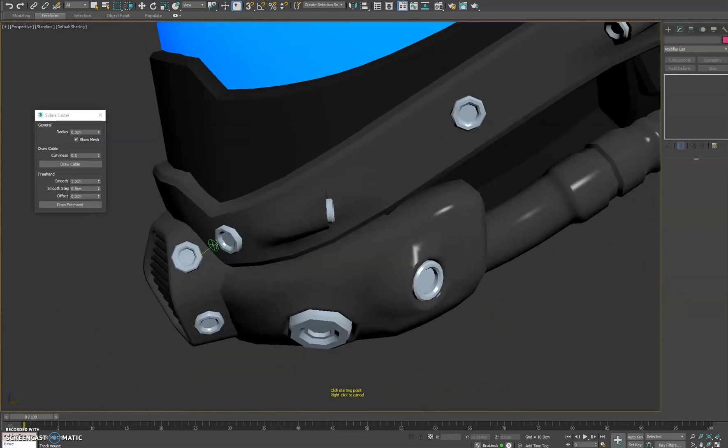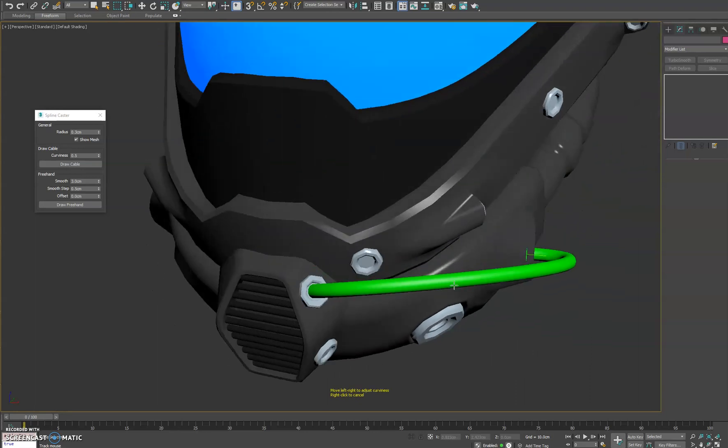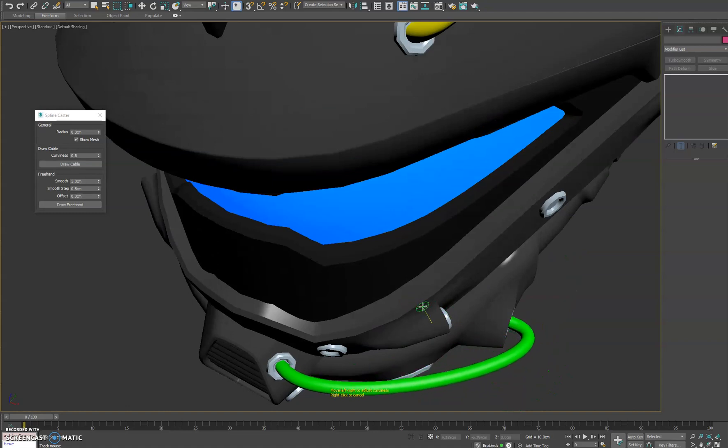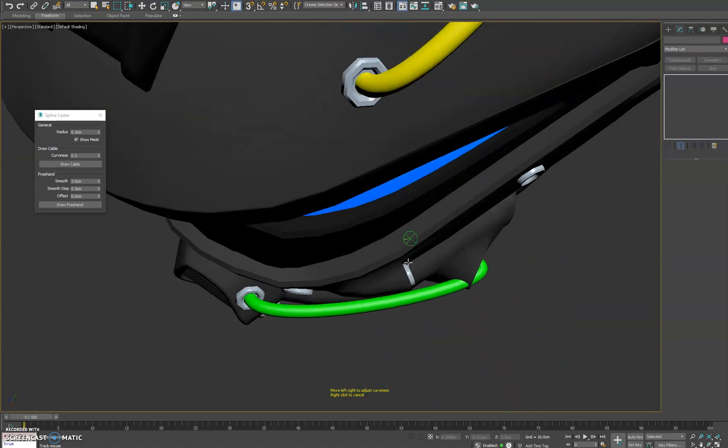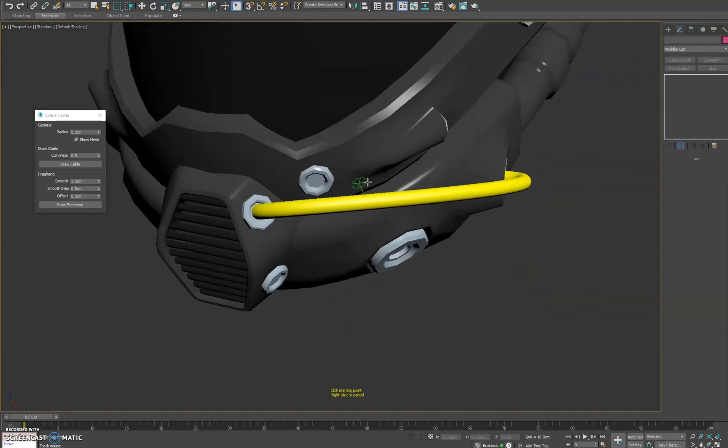So let's go ahead and do that here. We'll click from here. We'll have it go back here and let's see our curve here. We'll go in the top view. We'll do something right about there.